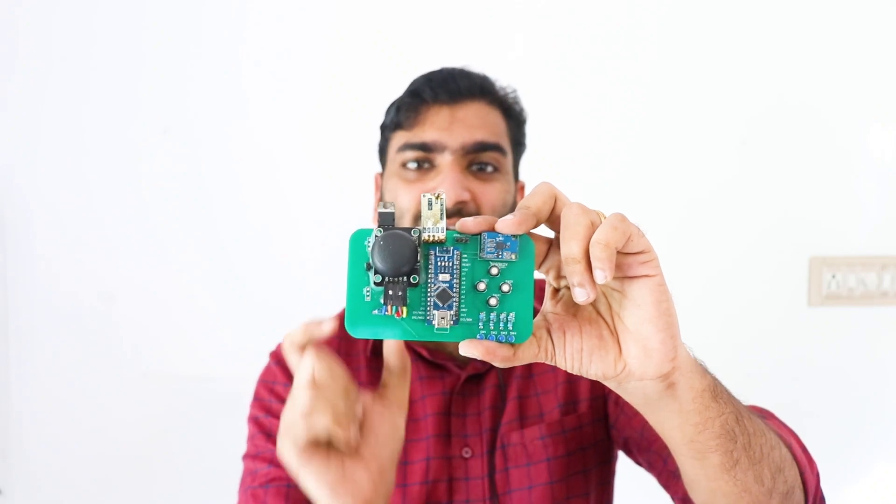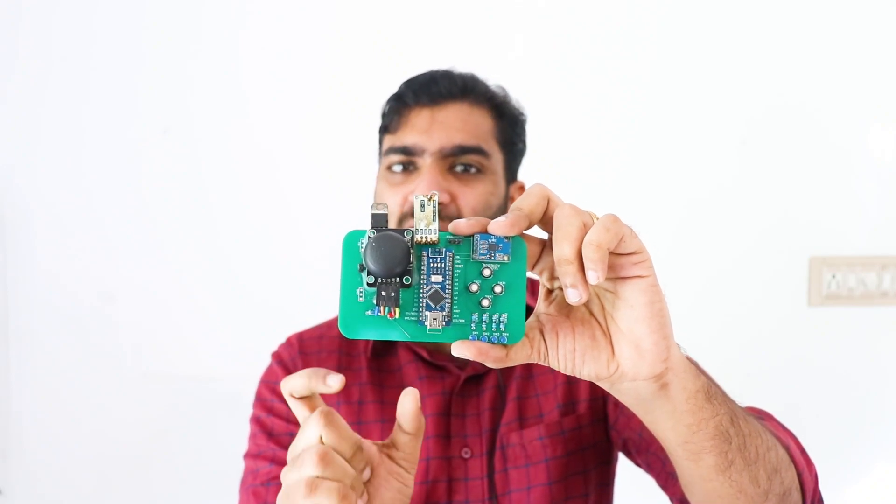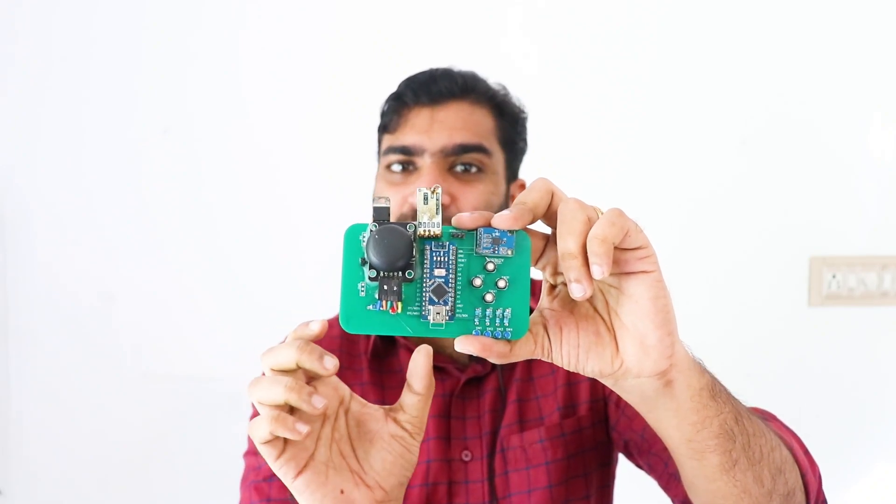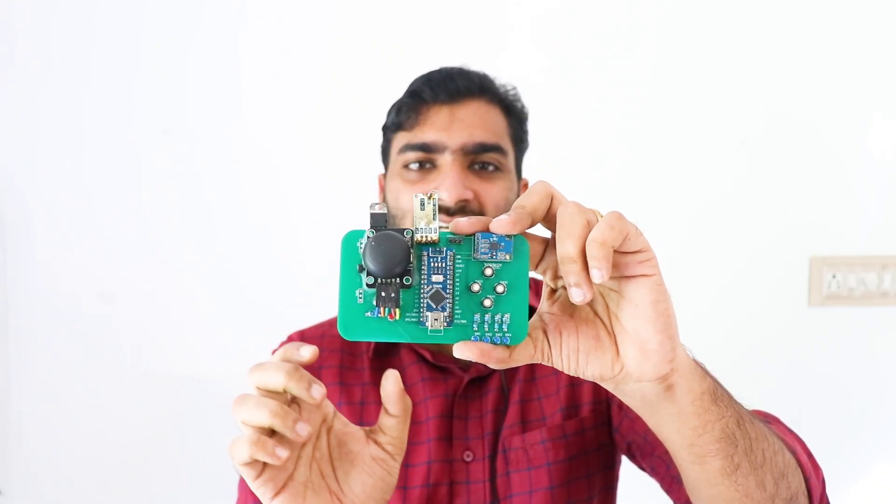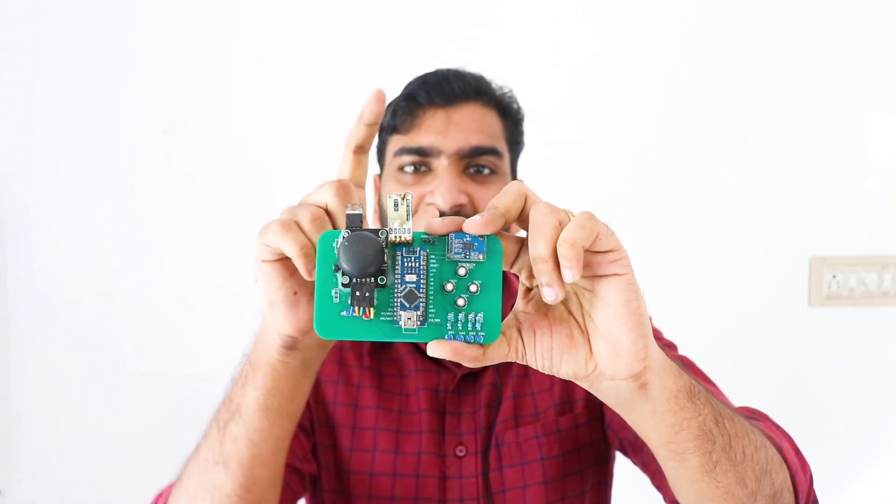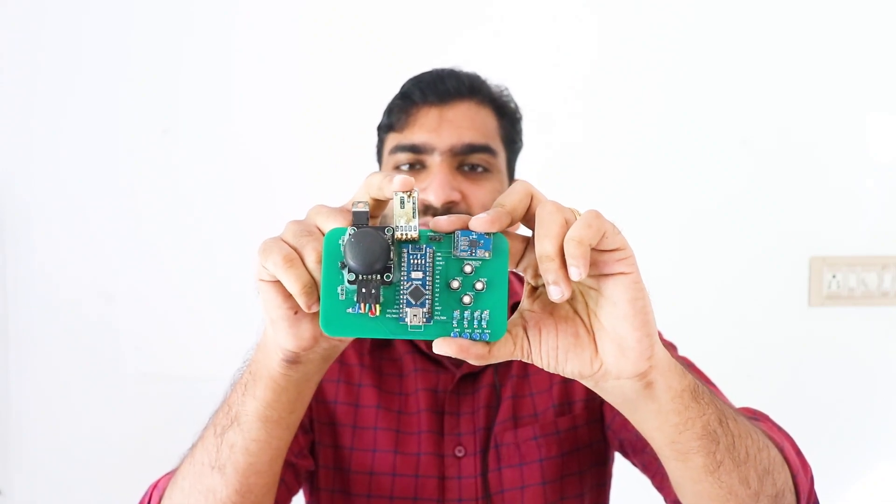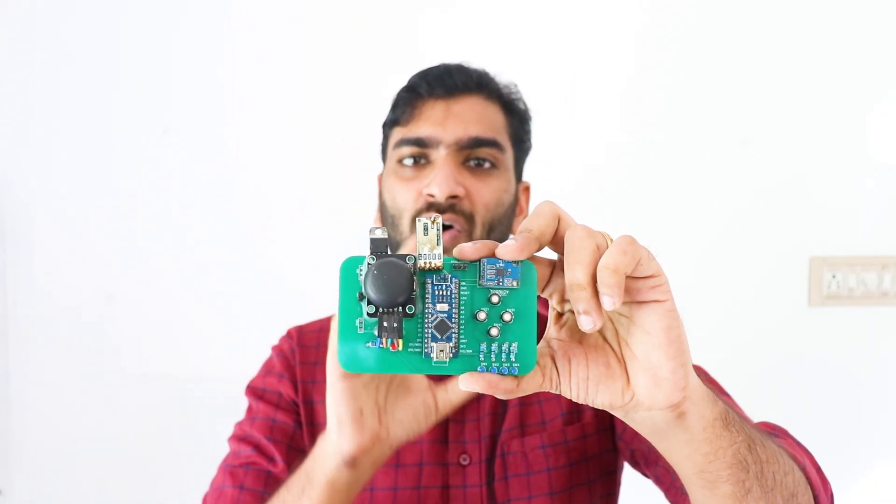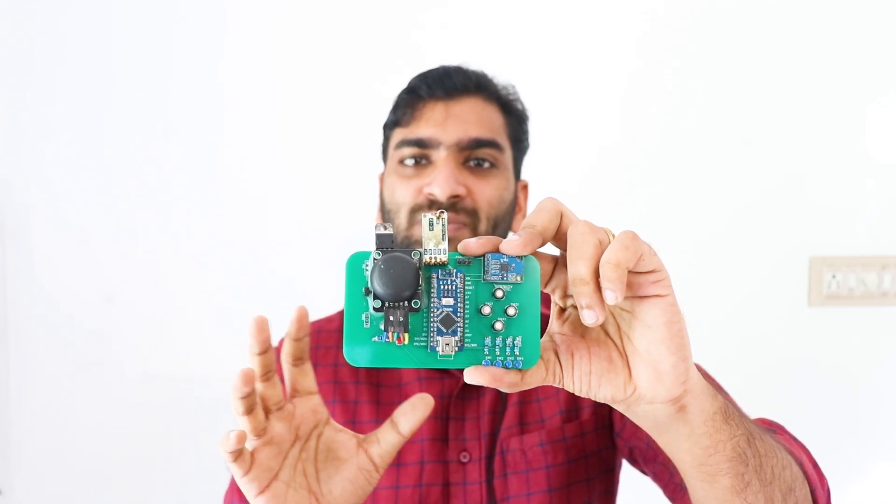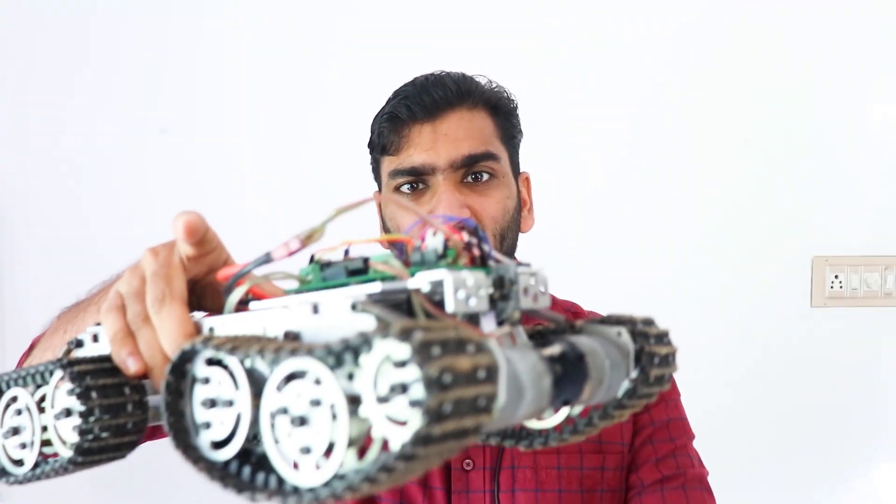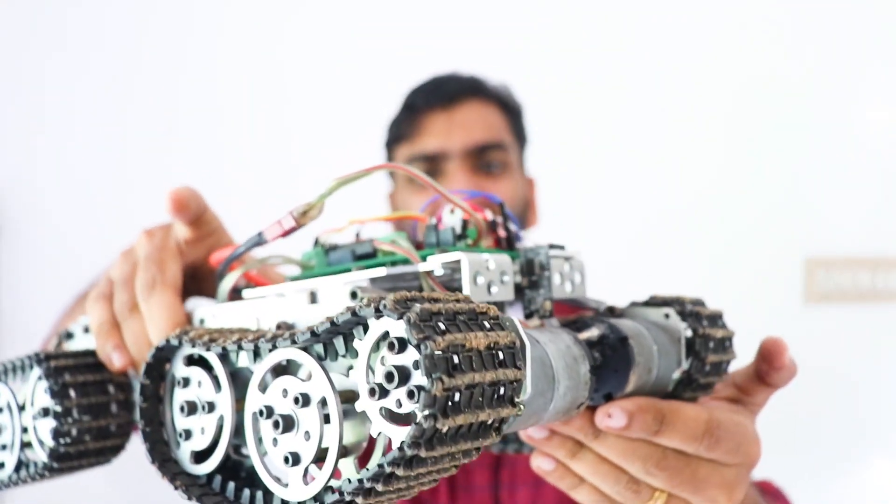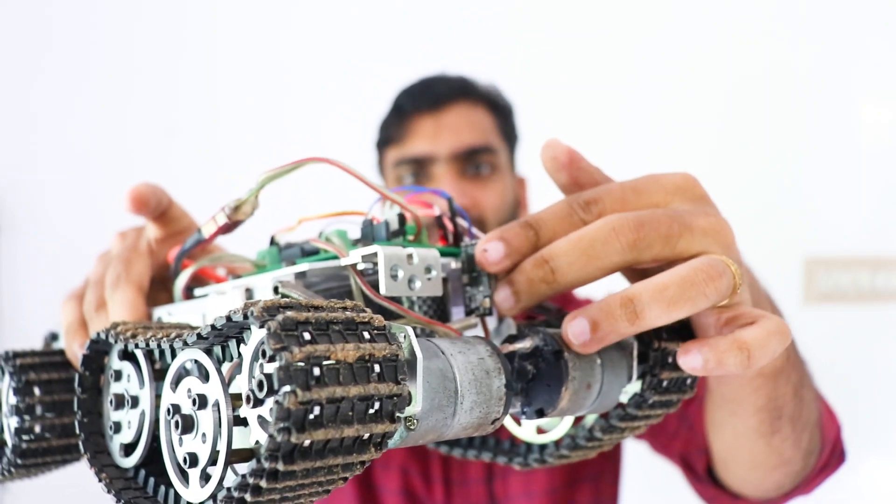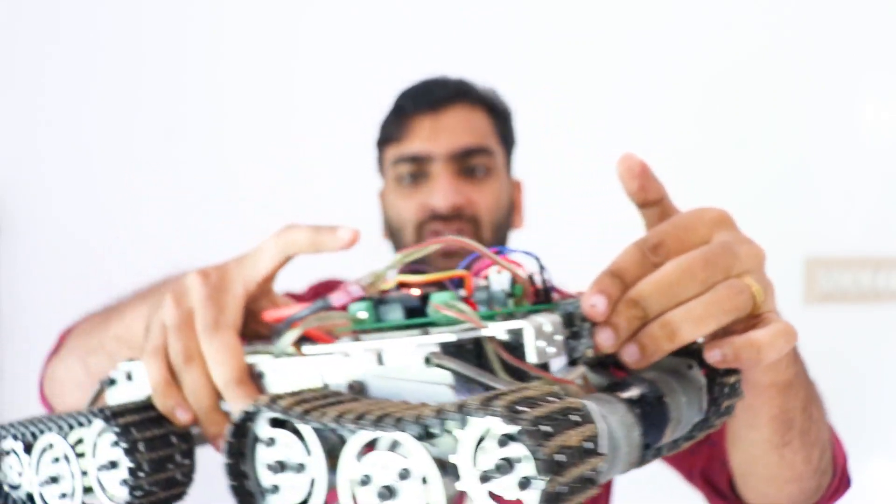The Arduino carries all these sensor values and stores them into separate variables. These variables are then combined into a single line separated by commas, and this single line is sent to the HC12 wireless module and will be broadcasted to all HC12 wireless modules within its range.